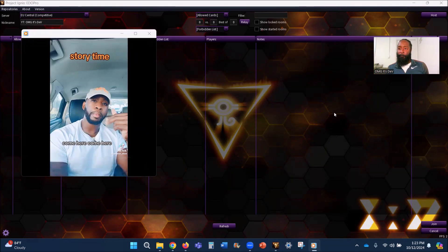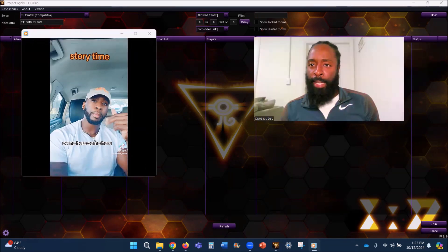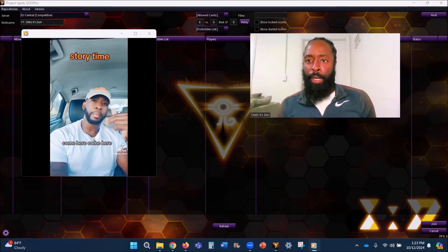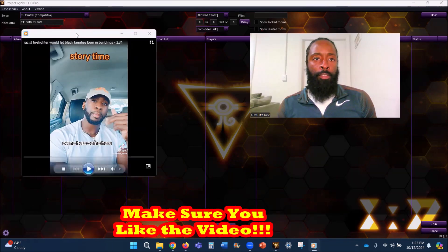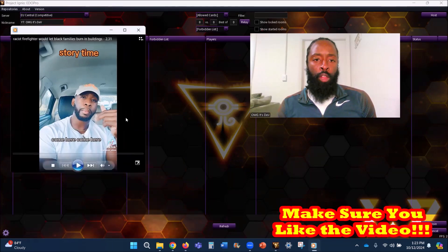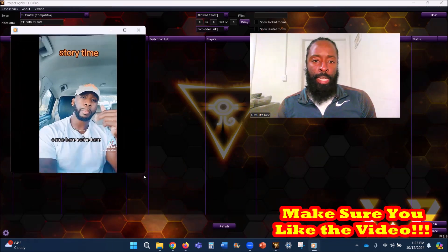What's good y'all, shout out to the notification gang for hitting the like button. And the video didn't start yet, y'all have those ones in it, I appreciate you.